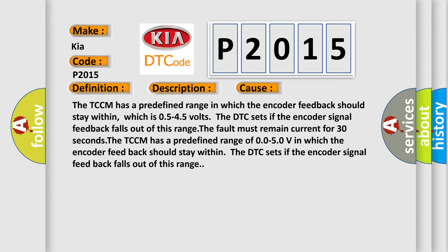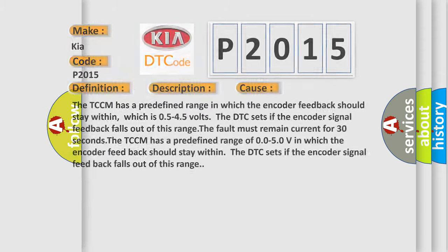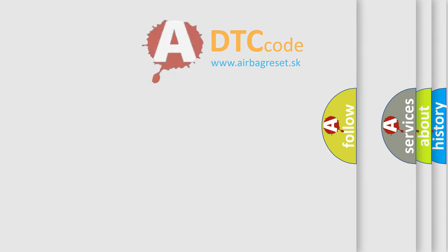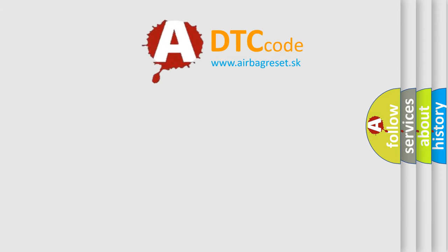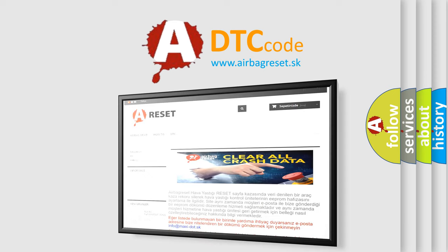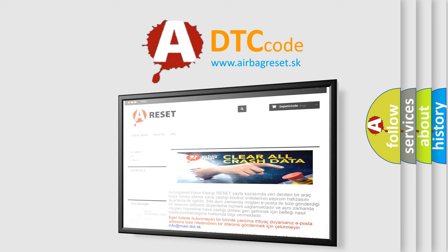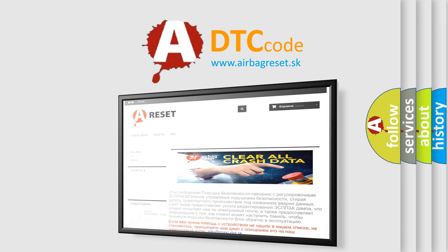The Airbag Reset website aims to provide information in 52 languages. Thank you for your attention and stay tuned for the next video.